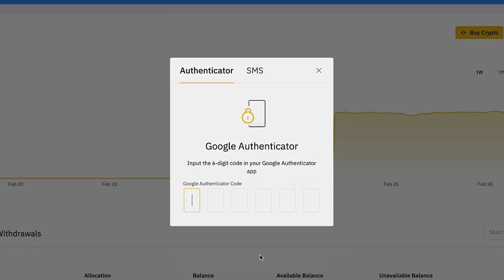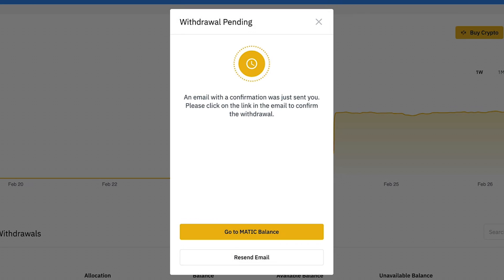If you have 2FA set up on your Binance account, you'll need to enter the code, and then you're done. Your funds are on the way to your Exodus self-custody wallet.